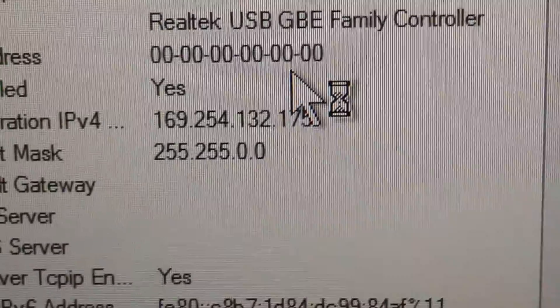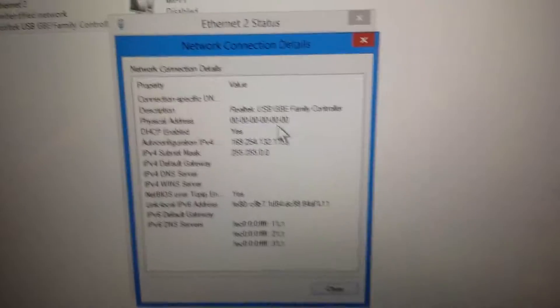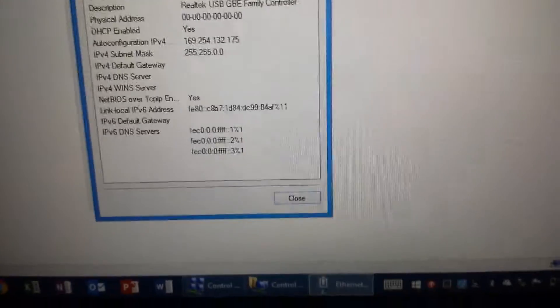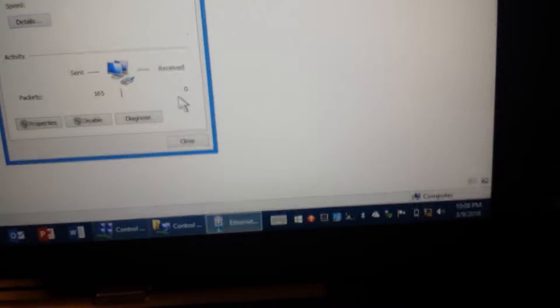So it'll stay at that 169.254 address forever. It'll never actually pull an IP no matter what I do. I'm going to be stuck at unidentified network, which is what it says there.